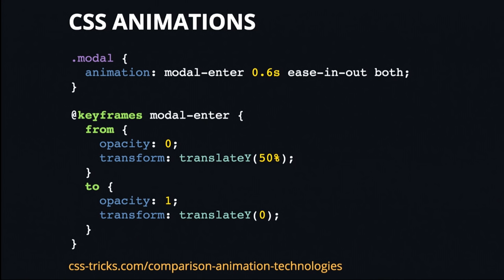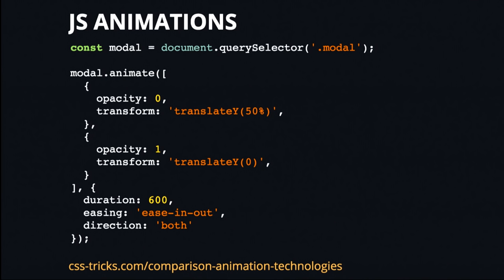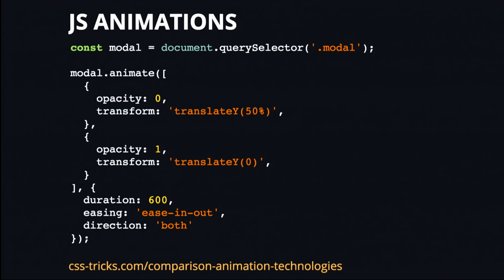So we also have JavaScript animations. And this is the web animations API, which is a pretty recent spec. And it's actually really awesome because it is supported in mainstream browsers today. And it looks almost exactly like the CSS animations example. And that's because it pretty much is. It uses the same underlying constructs in order to make the animations. So this is the exact same animation we saw. And this is offloaded from the main thread to the GPU.